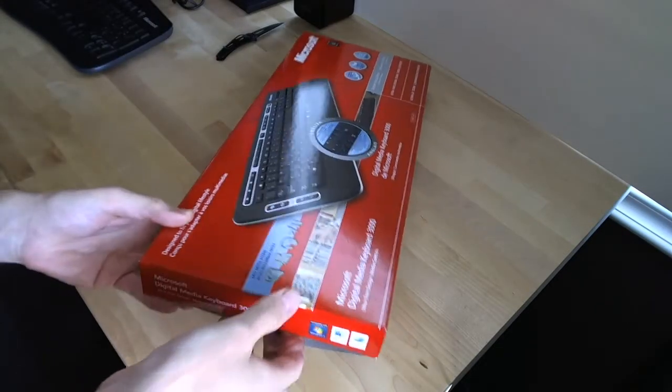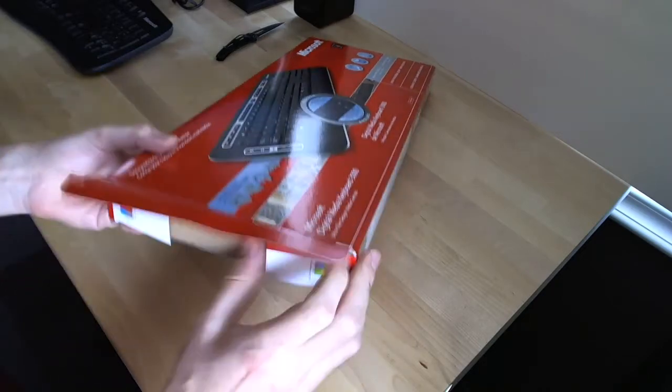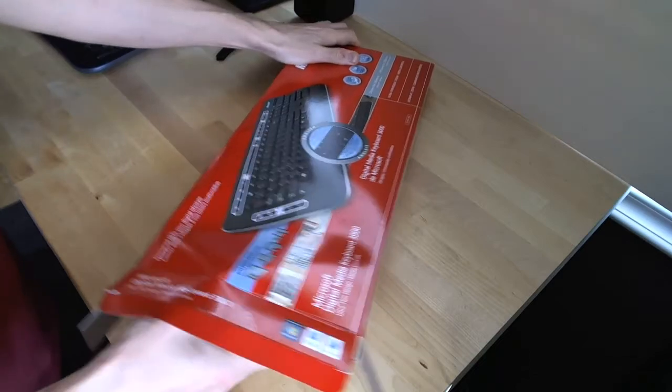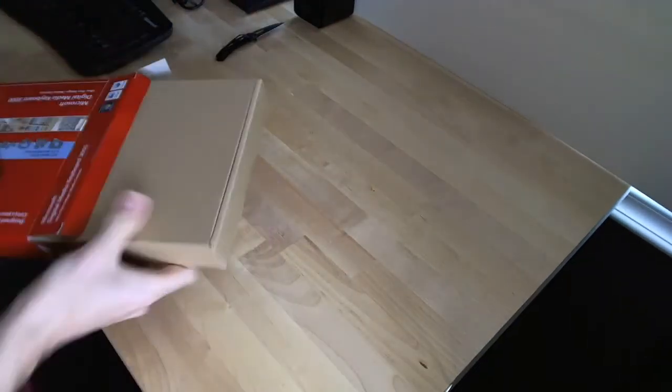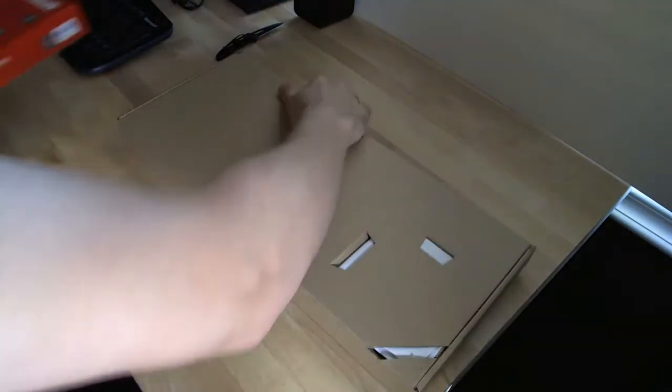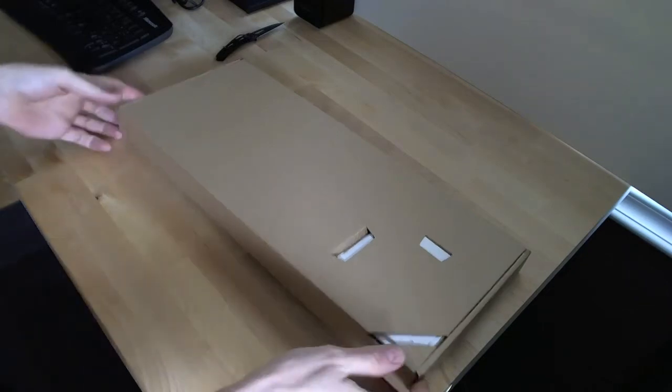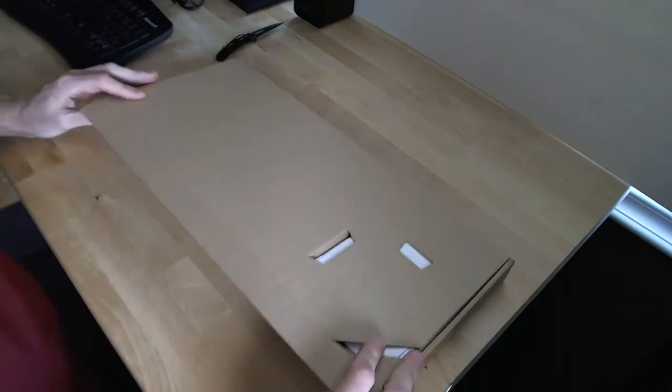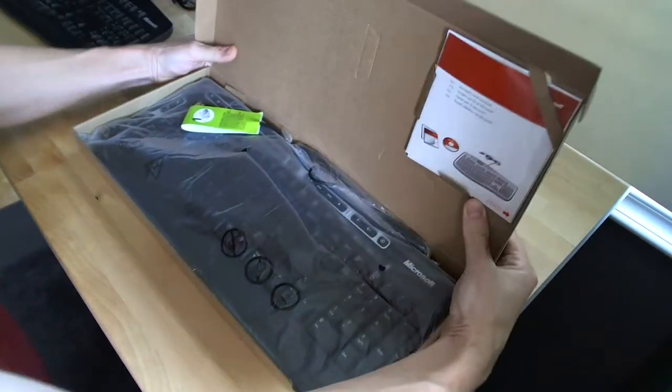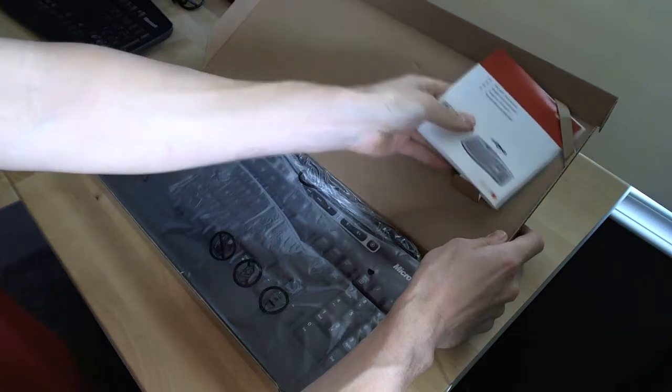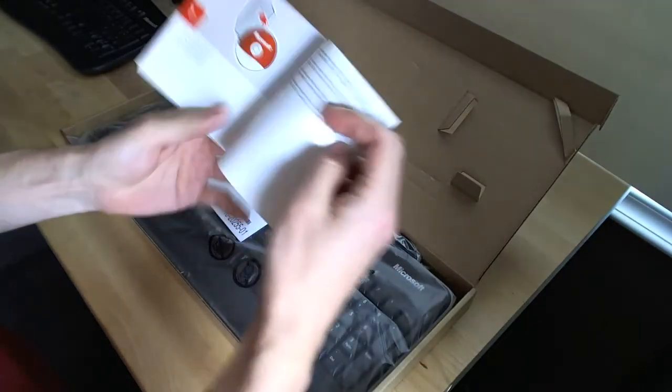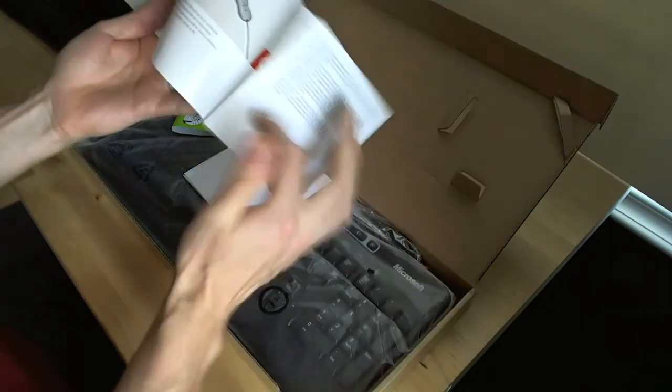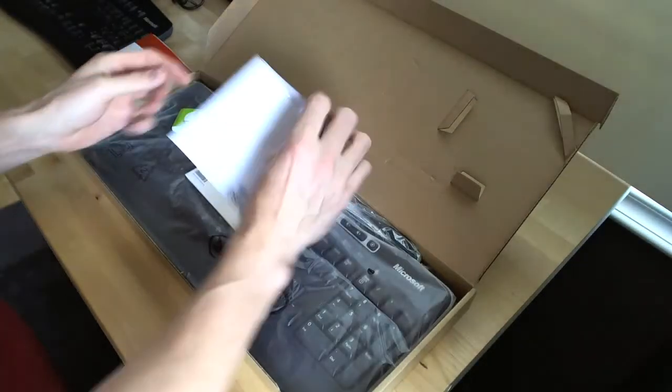There we go. Let's go ahead and open it up and see what's in the packaging. On the top of the box, we've got Microsoft wired keyboard. Install the software, then connect the keyboard. Pretty straightforward.